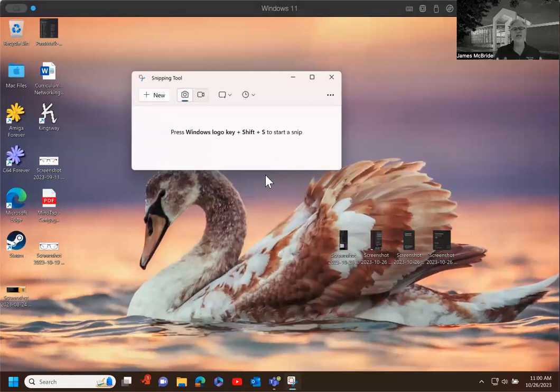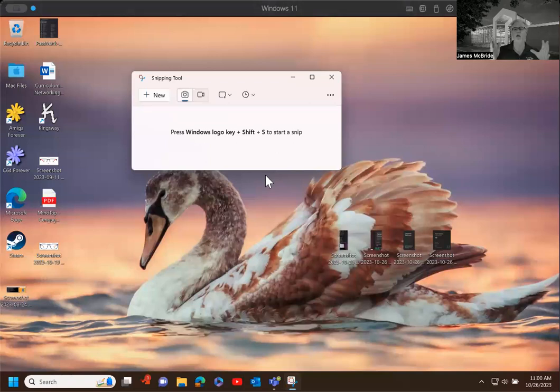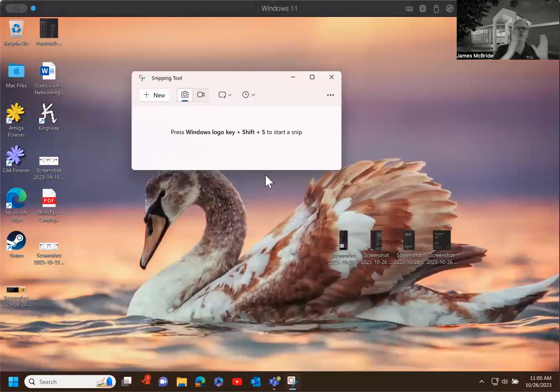When you convert it to a PDF, you lose definition in those pictures. And so when you start zooming in on a PDF, it doesn't work too well. So I want you to zoom in on what you need.